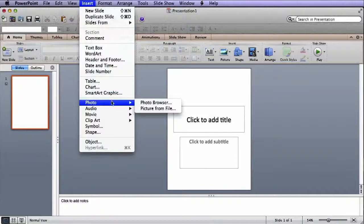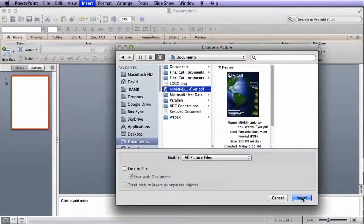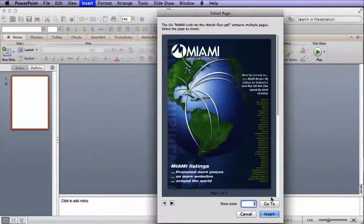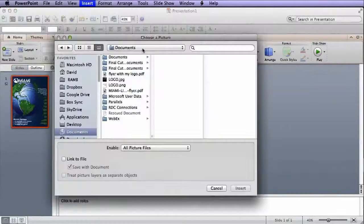Insert the PDF flyer as a picture into your slide. Next, insert your company or team logo.